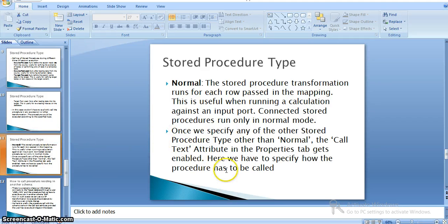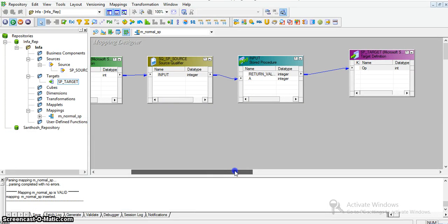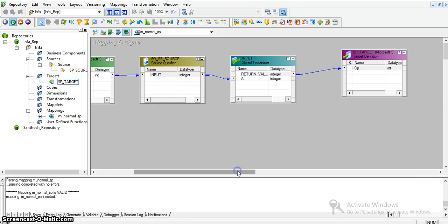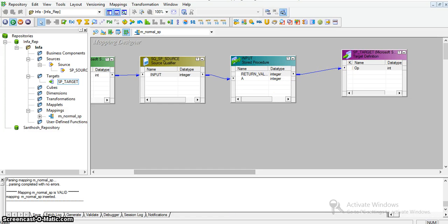As part of this, we have created a mapping — a mapping with a single input and a Stored Procedure transformation that takes that input from the source. The Stored Procedure takes those as input, it is a connected transformation, and it has the same value as output, which we are storing in a simple target table.